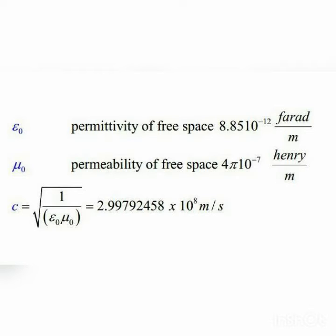Now describing the relation between speed of light and ε₀ and μ₀: if we write the square root of 1 divided by ε₀ and μ₀, we can get the value of the speed of light. Similarly, if you change the positions of these variables, you can get either of these values.